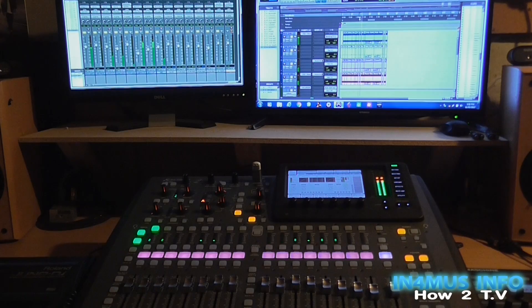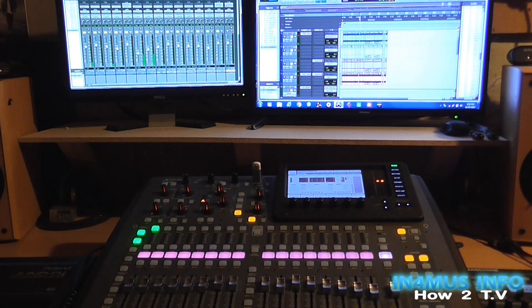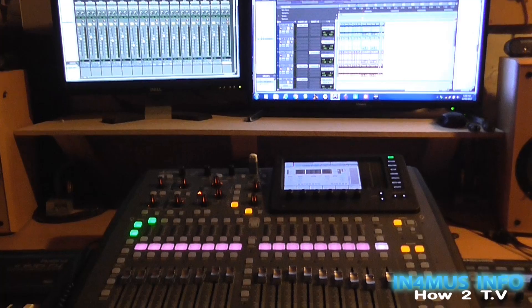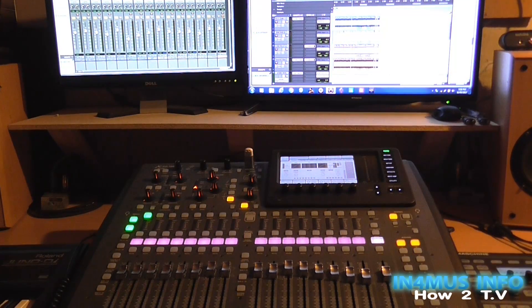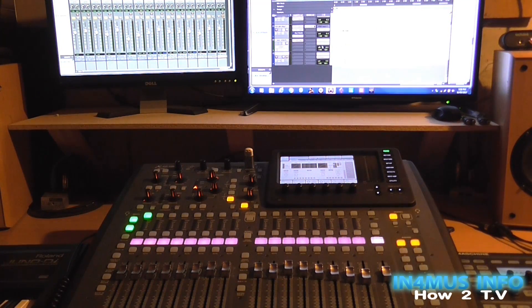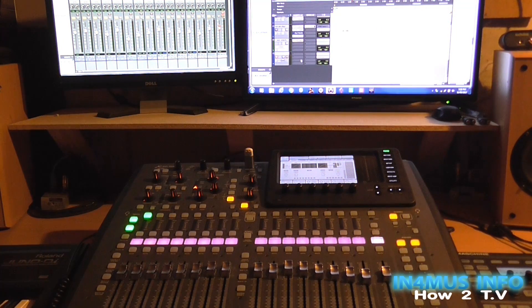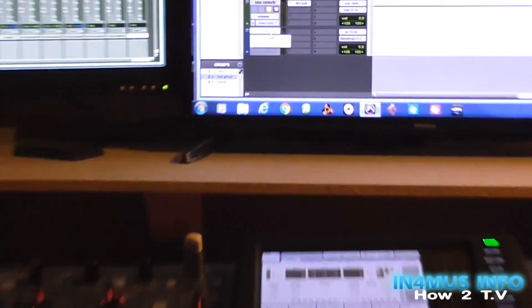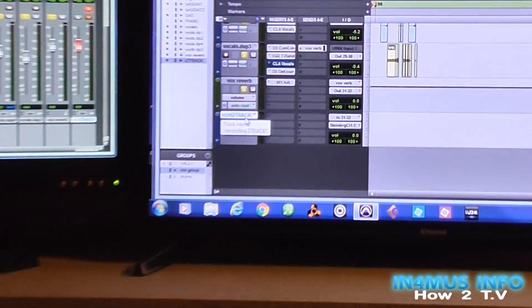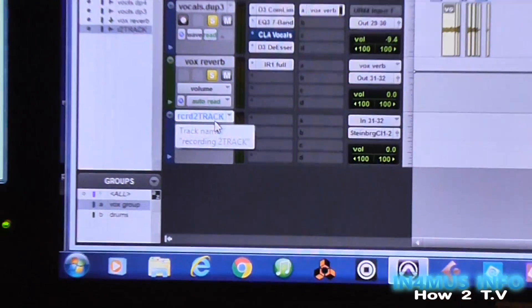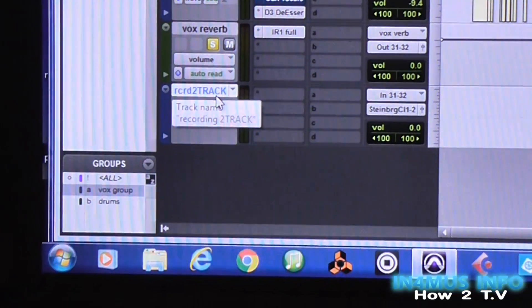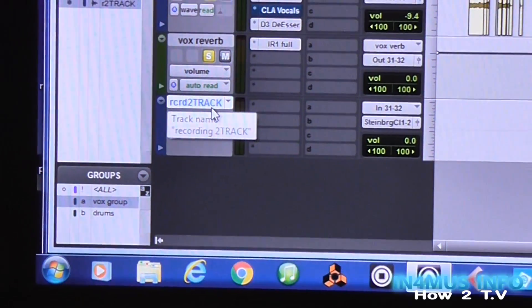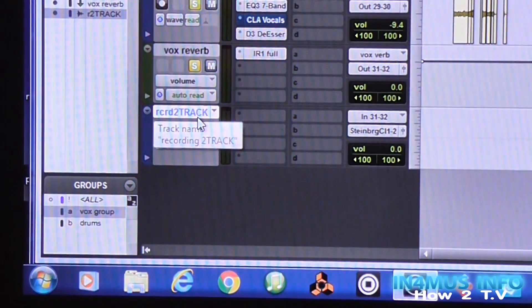So you get the idea with that. Now, what's the next important thing that you're going to want to work out? The good news is you've already set it up, as long as you've got it set up the same. Now, that's the two-track recording side of things.